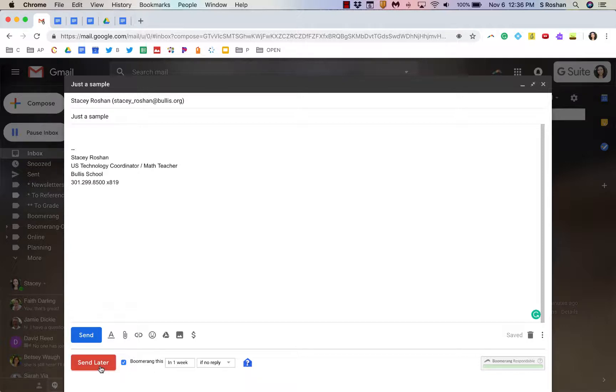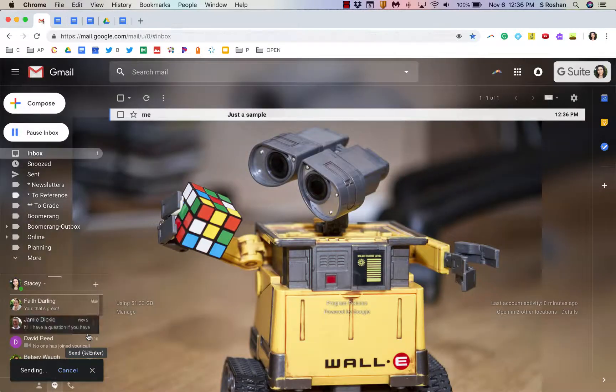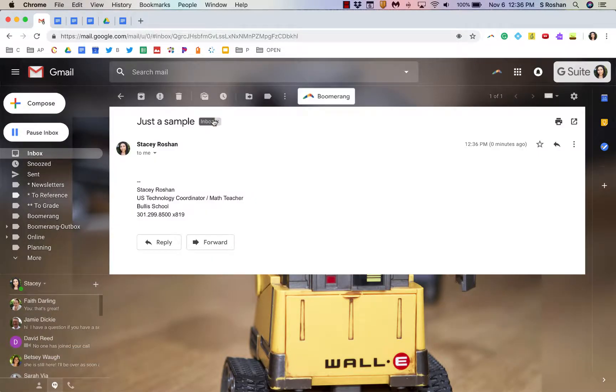So, send later is one feature. Boomerang this if no reply is another feature. Let me go ahead and send the sample message to myself right now so I have an email in my inbox.